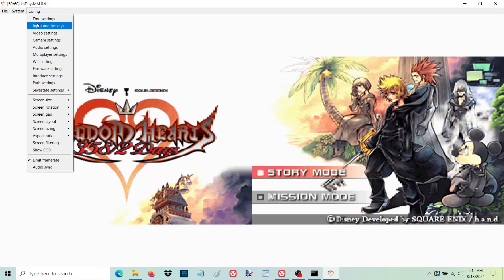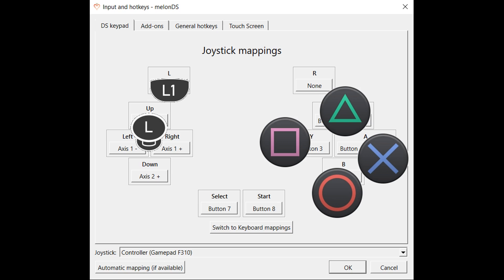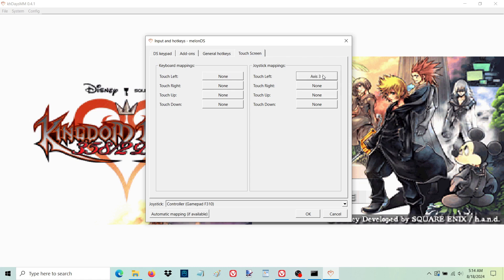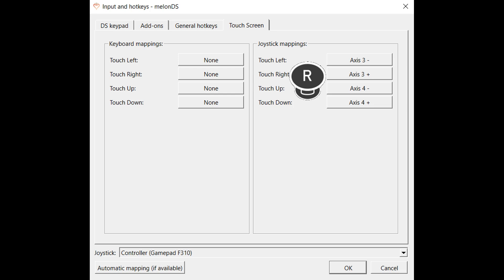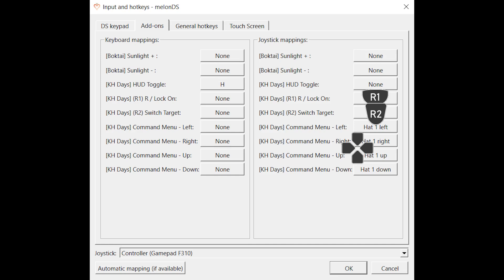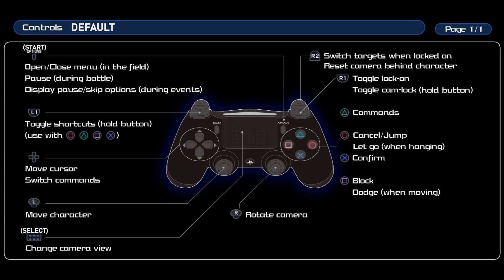Let's first configure the gamepad controller by mapping which buttons we want to use for KH gameplay. Optionally, you can map the L3 button as the HUD toggle if you want it, though the H key on the keyboard could work equally well. Alternatively, the automatic default controller mapping function might set up default controls without needing to customize the buttons yourself.